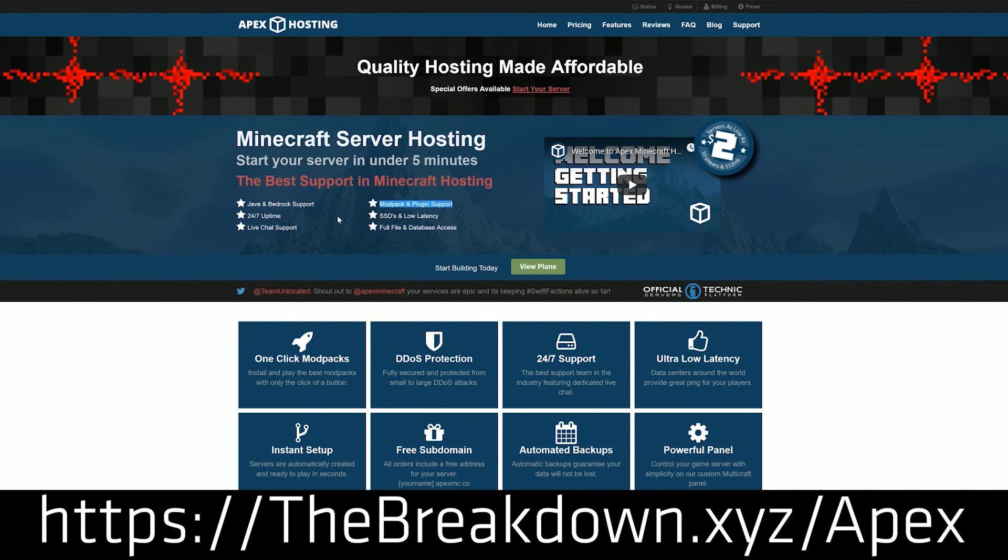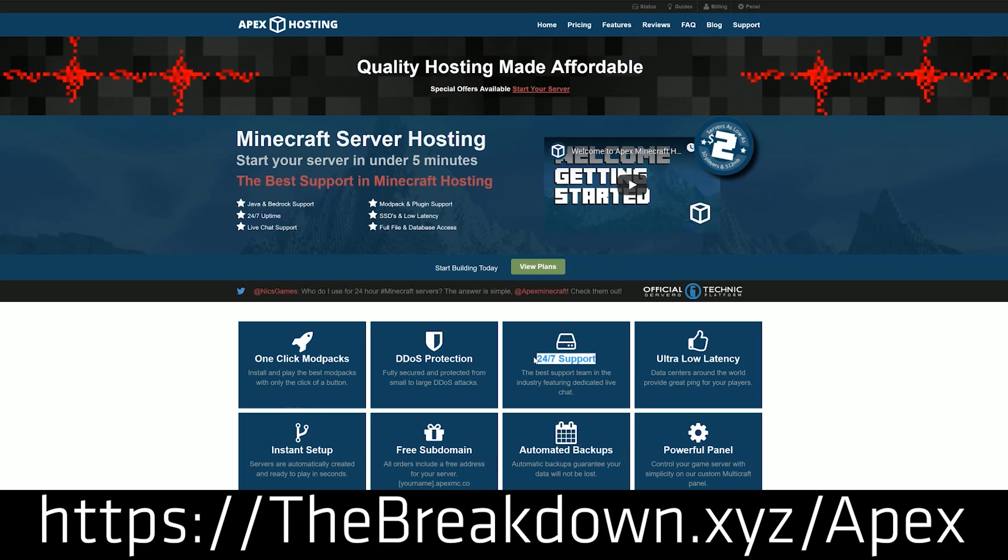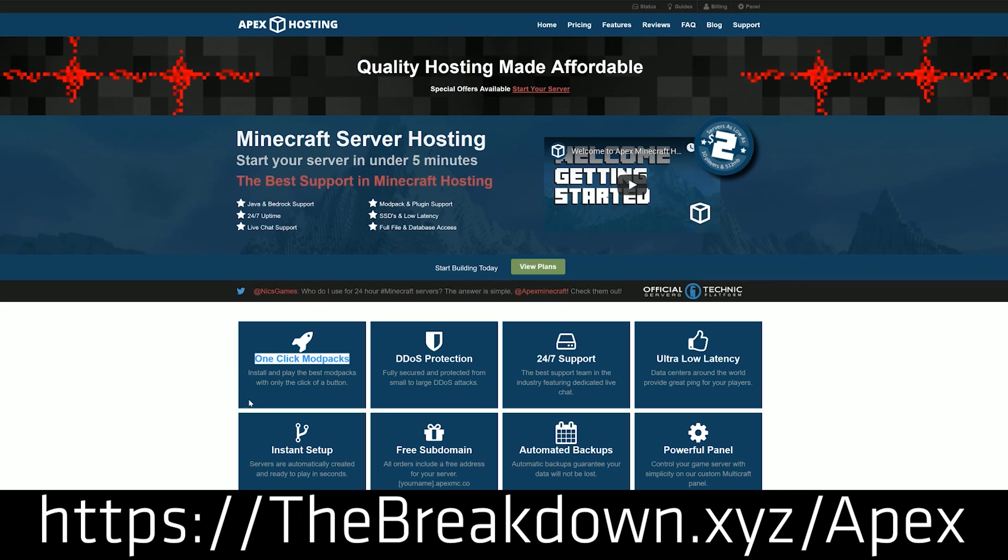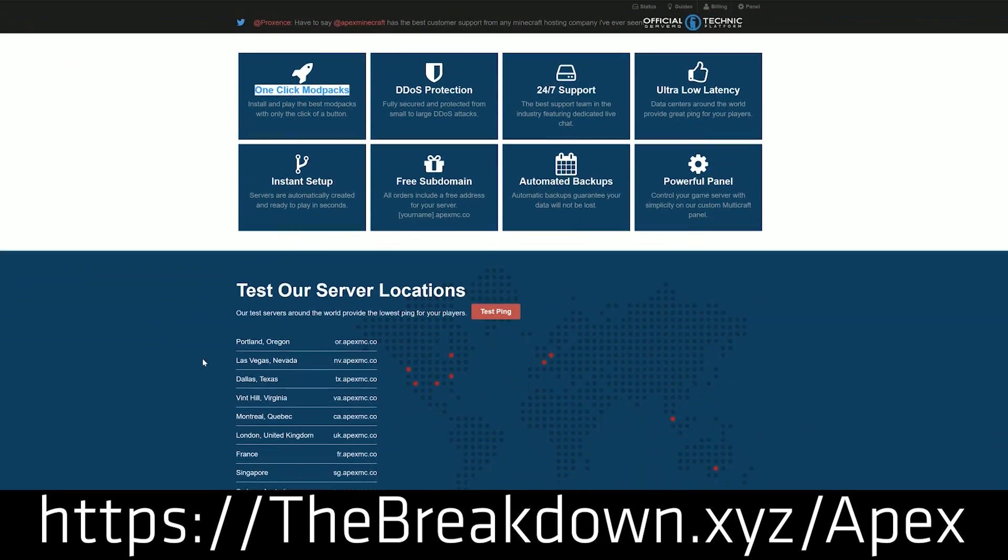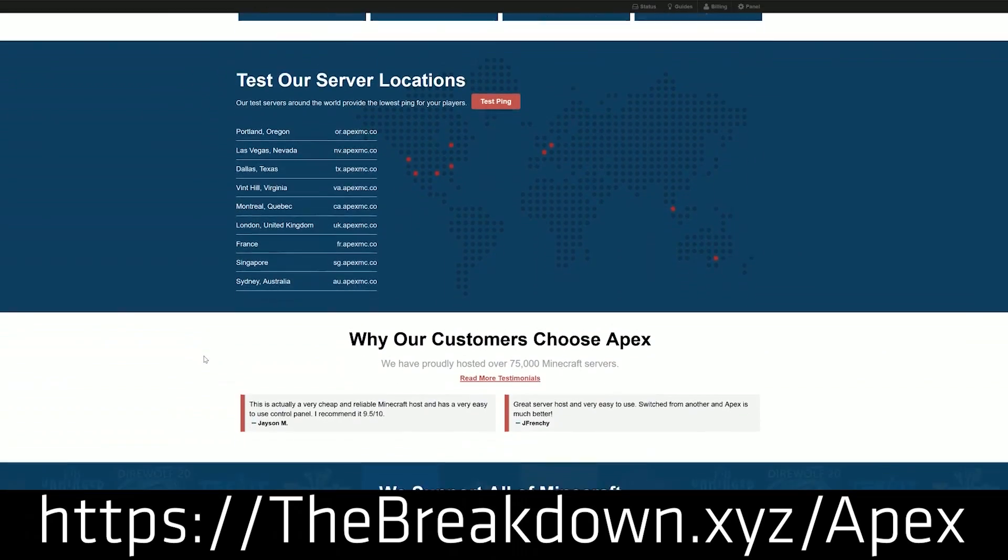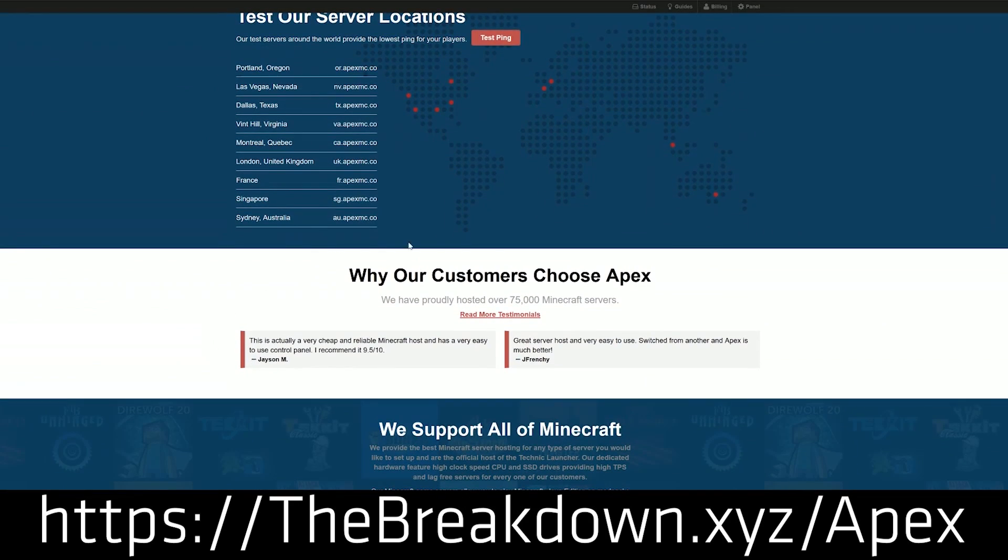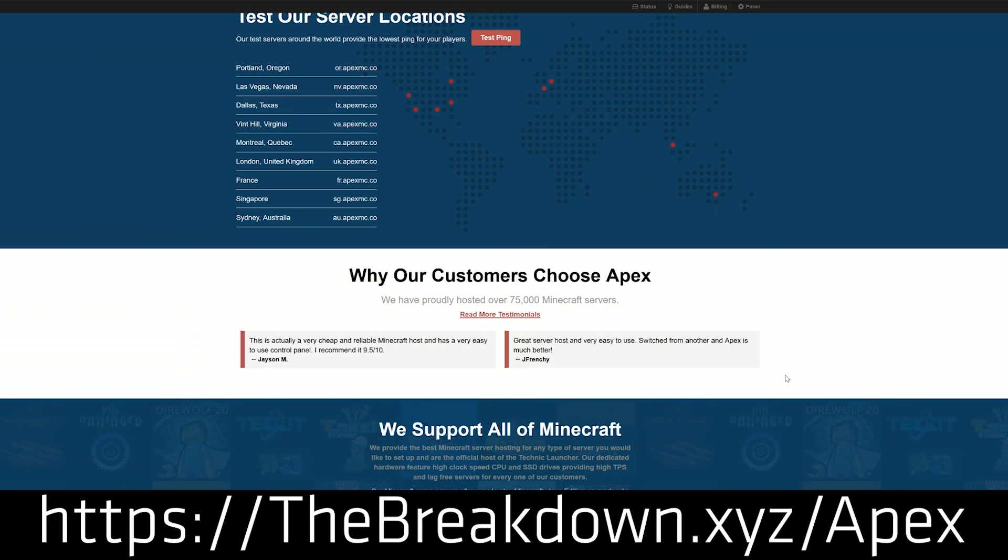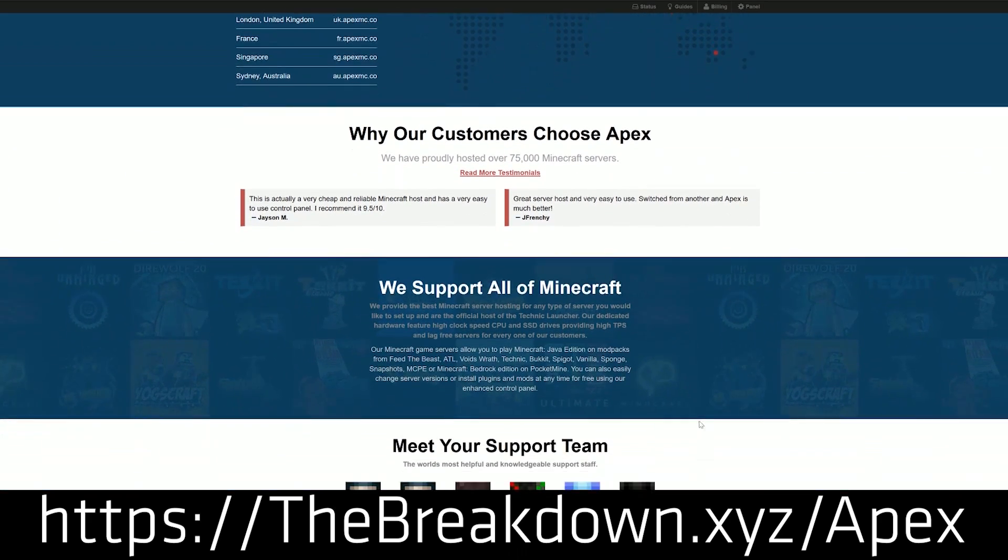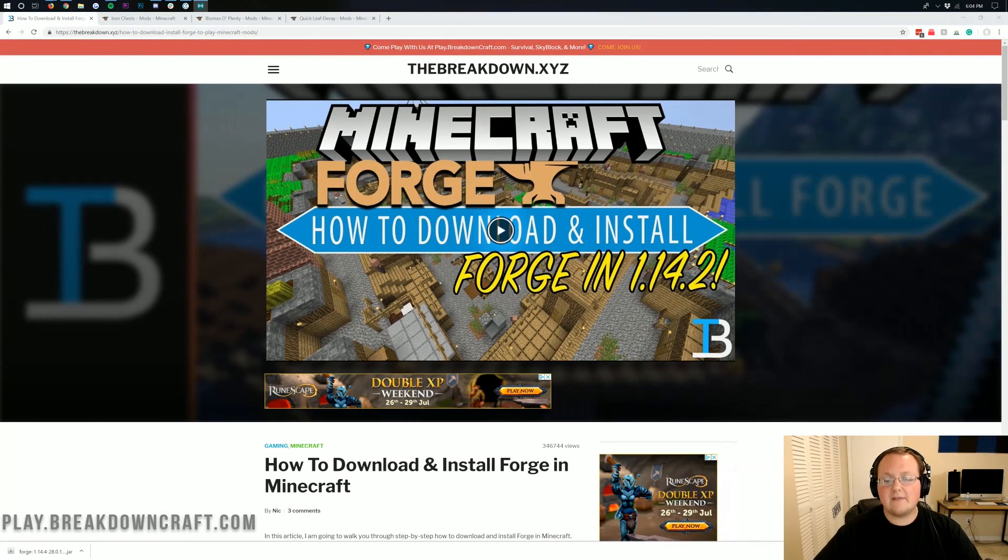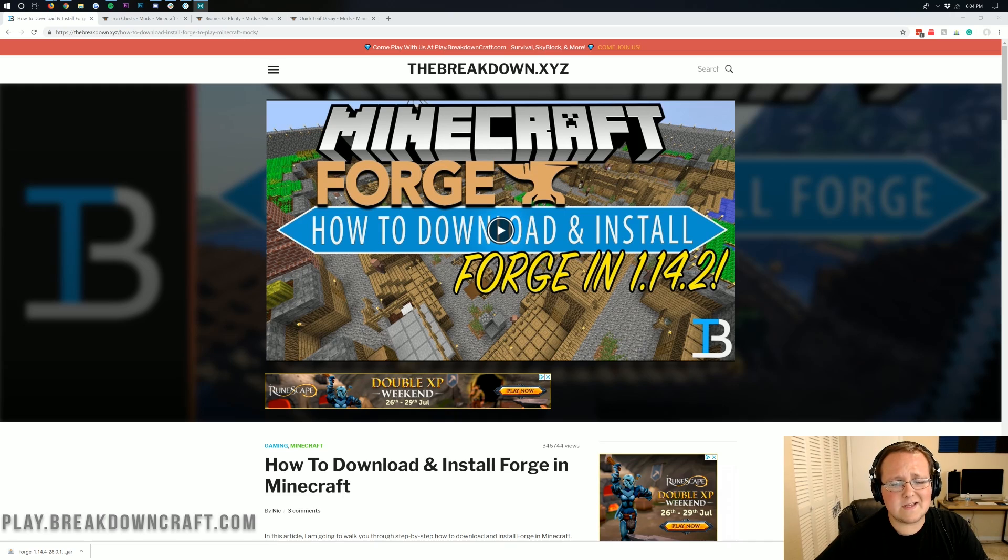First and foremost, we do have a list from our sponsor, which is Apex Minecraft Hosting. Go to the first link down below, thebreakdown.xyz/apex. Get an incredible 24-hour DDoS protected Minecraft server for you and your friends. We actually love Apex so much that we host our own server on them, play.breakdowncraft.com. So if you're looking for a great place to play Minecraft Forge mods in 1.14.4, Apex is the perfect place to do it.